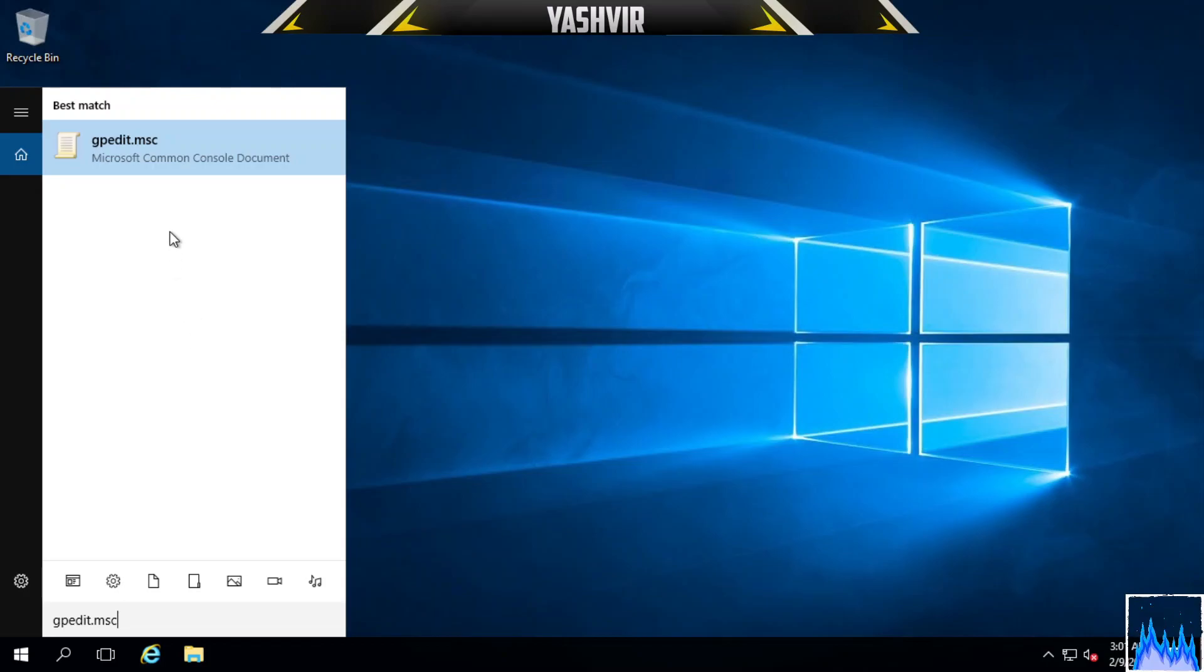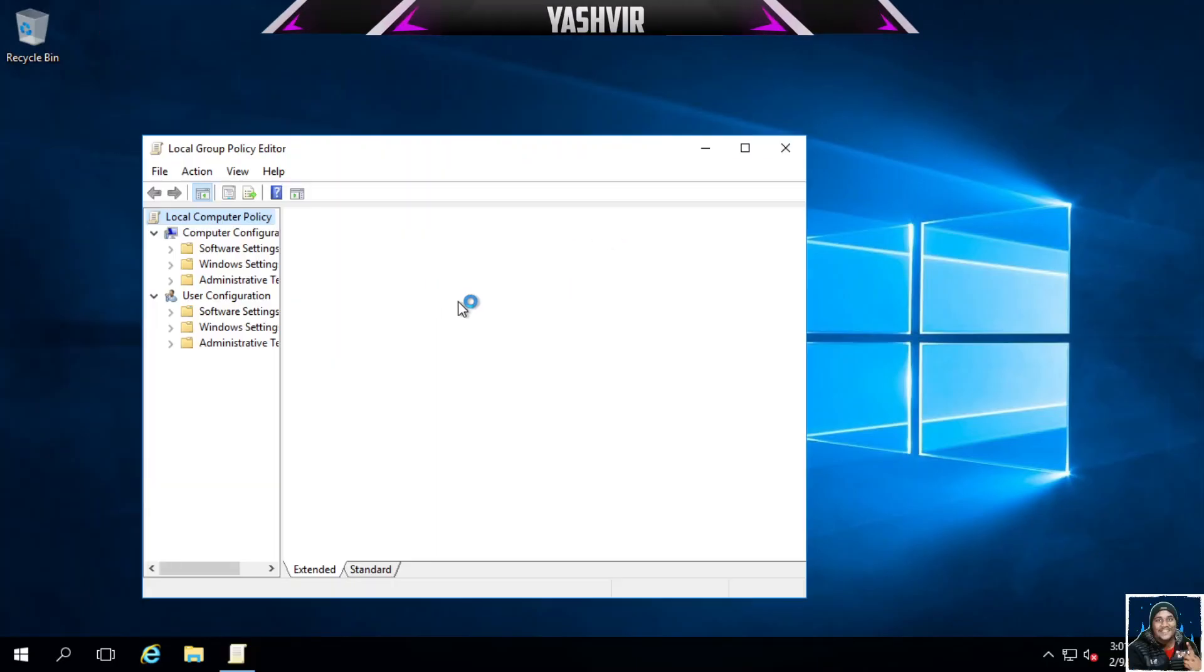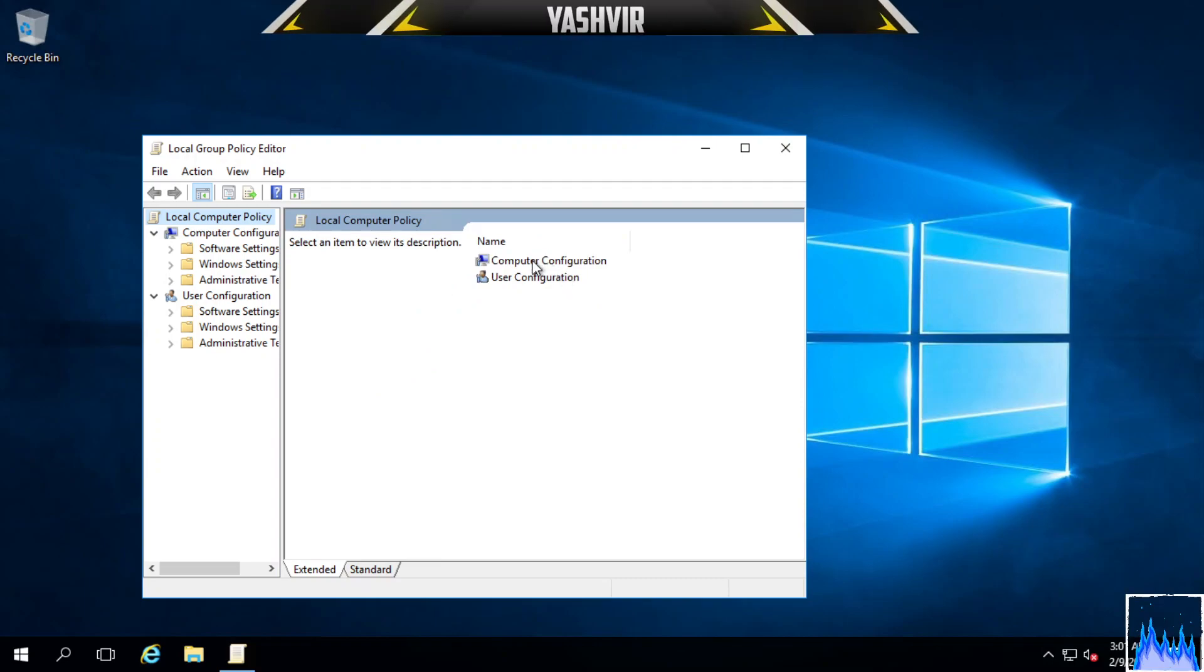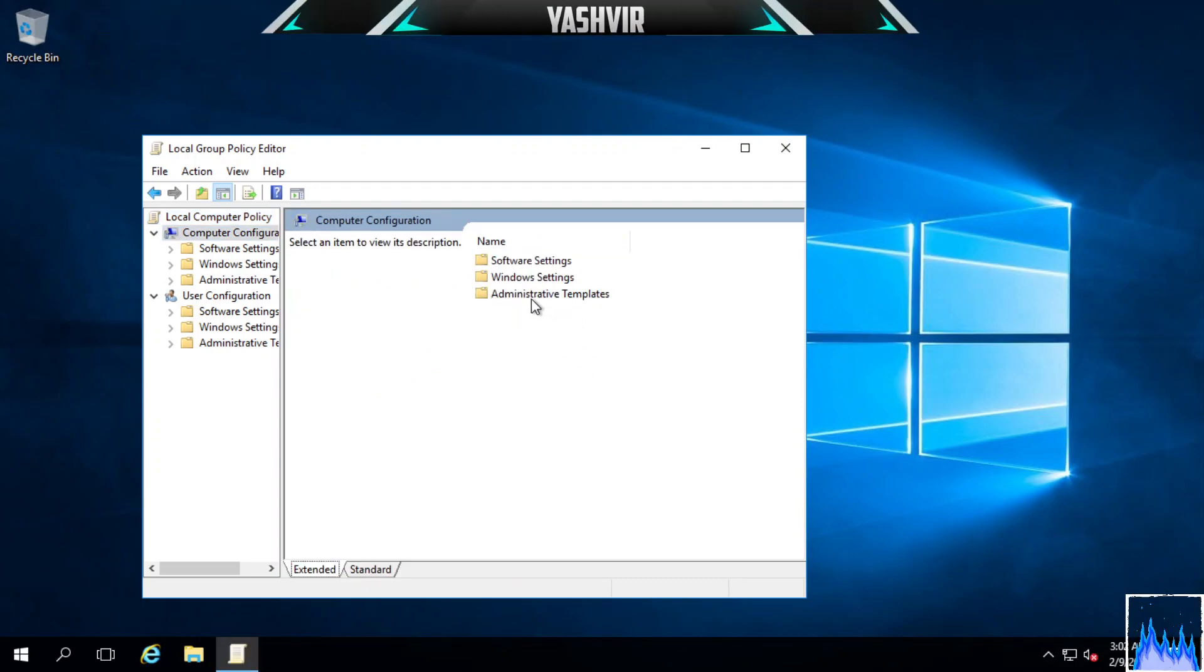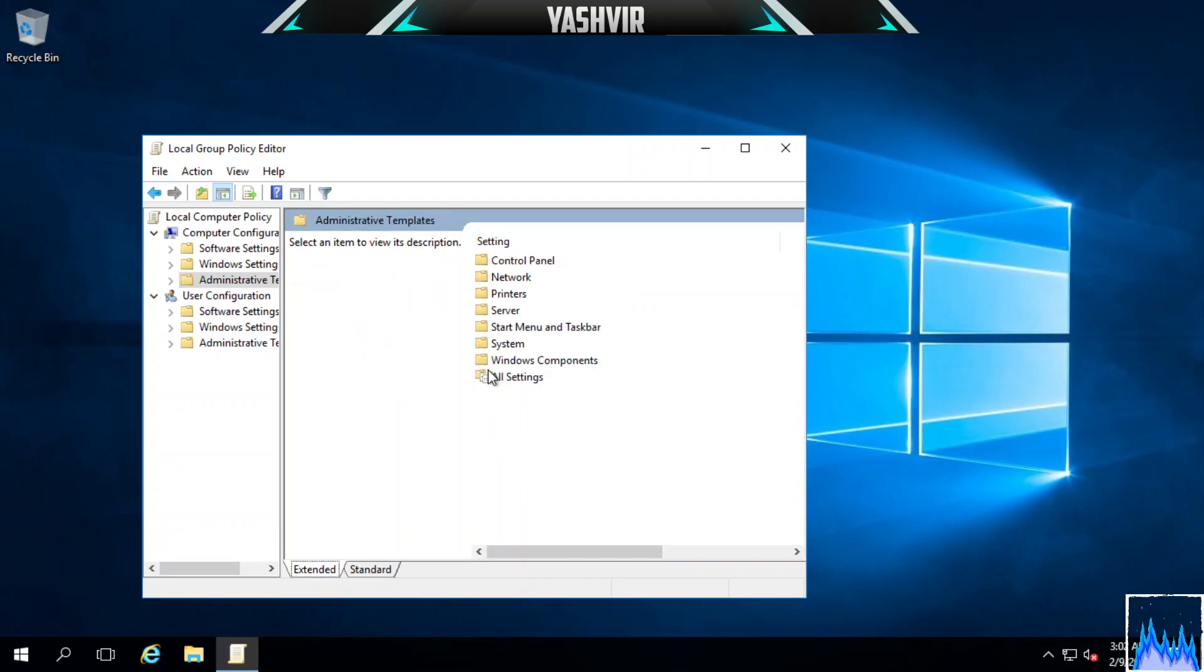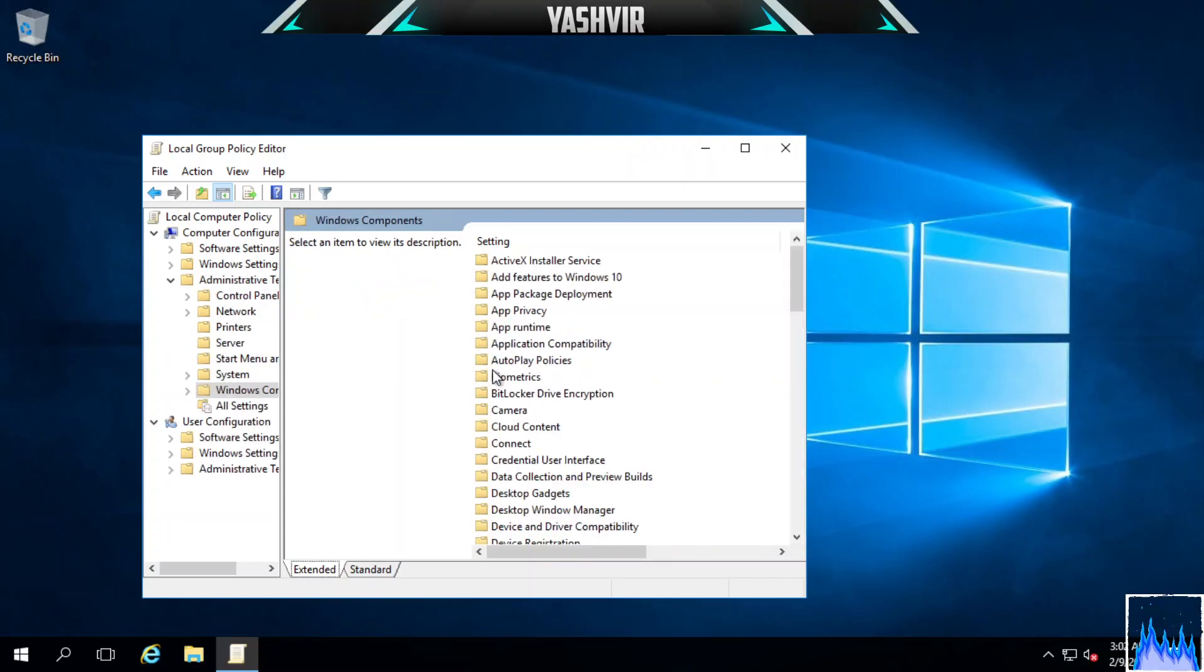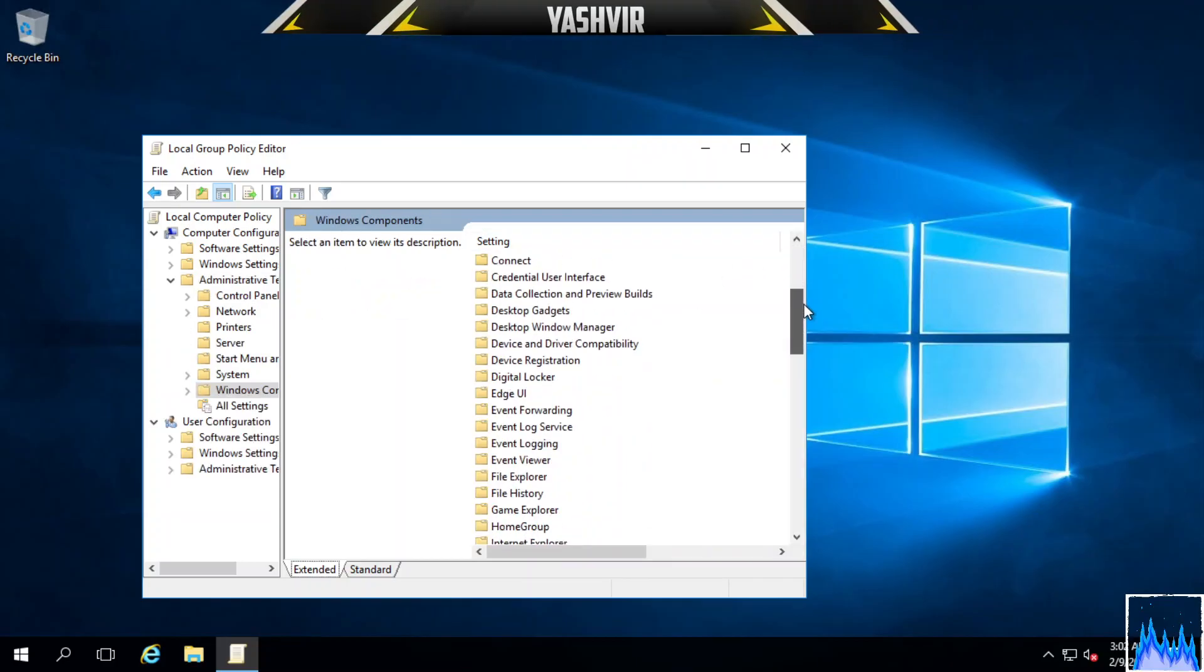It's the Microsoft Common Console Document, so just open it and you're going to click on Computer Configurations, double-click on that, go to Administrative Templates, and then System or Windows Components.